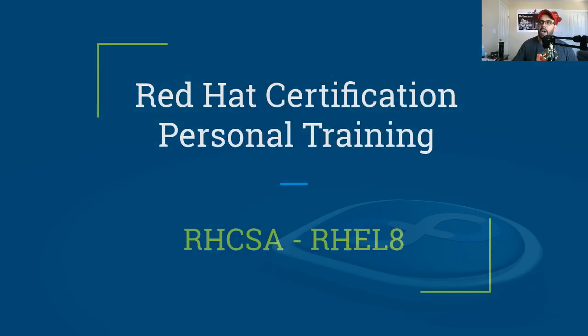Welcome to this RHCSA certification personal training video. In this video I'm going to show you and share with you what I have in mind. I'm going to start a new batch, a new certification training batch.